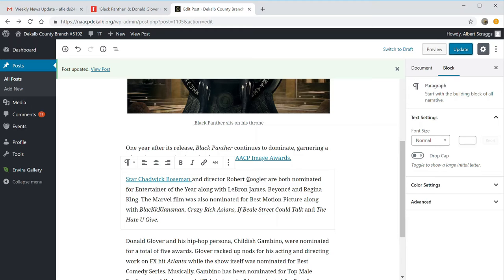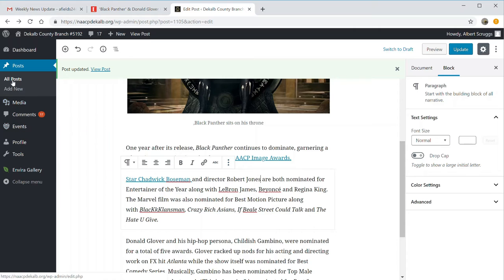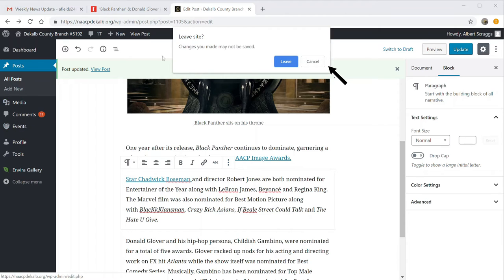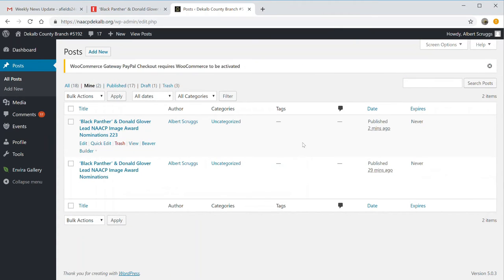What happens if you make a change and forget to update? If you try to leave — for example, go look at new posts — the system will ask: are you sure? Because the changes that you have done have not been saved. So that's a fail-safe way of making sure you don't lose your edits.